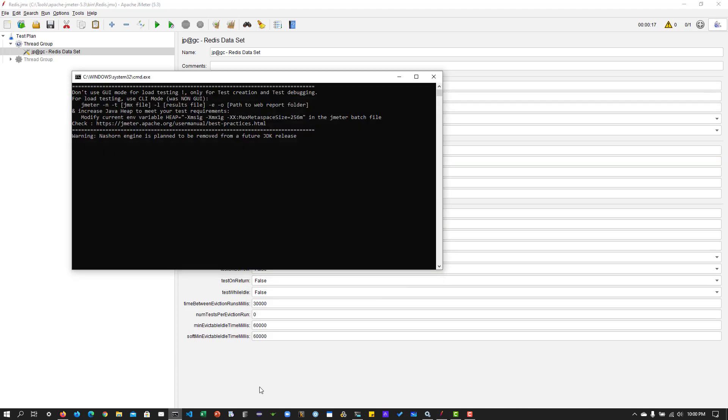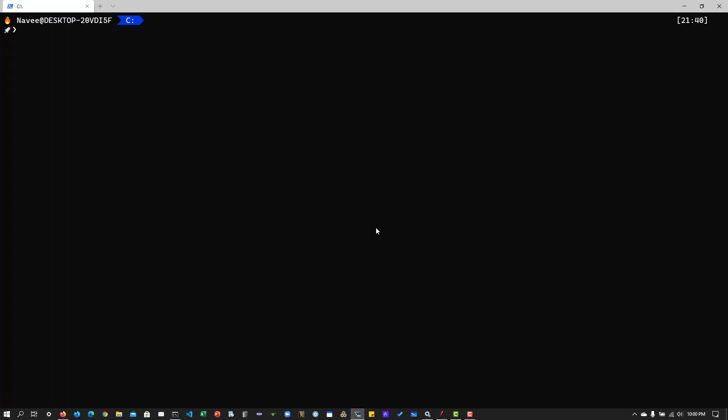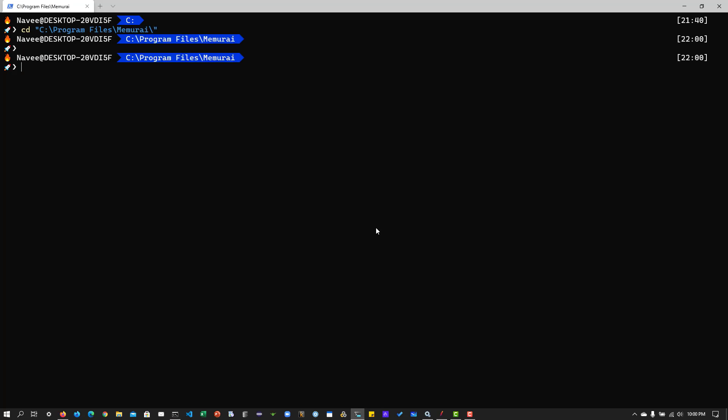So what I'm going to do is I'm going to launch my terminal and I'm going to change directory into program files, Memori. And I'm going to launch the CLI, Memori-CLI.exe. So this will log in into my localhost at 6379. And I'm going to create a new data set.